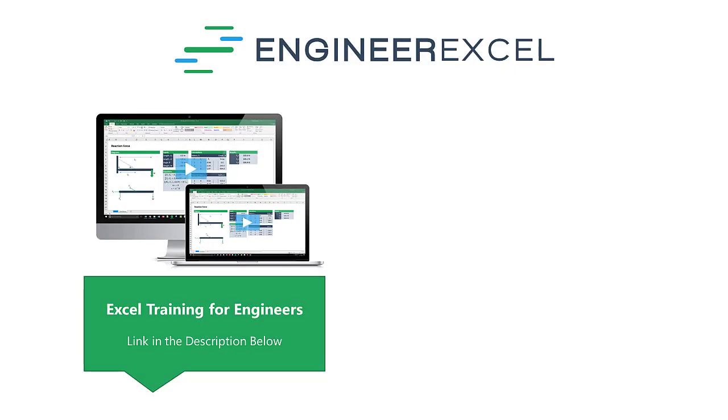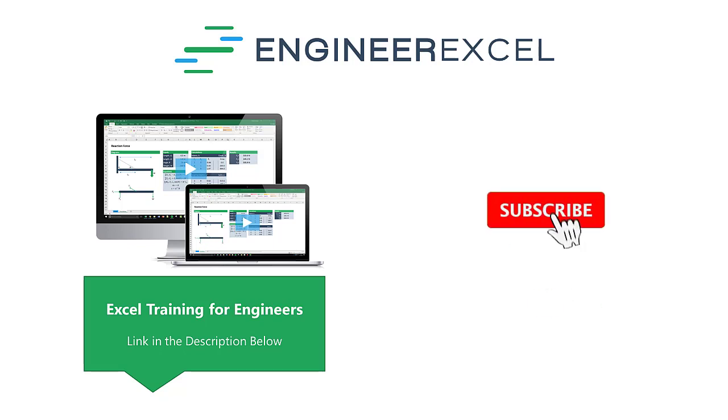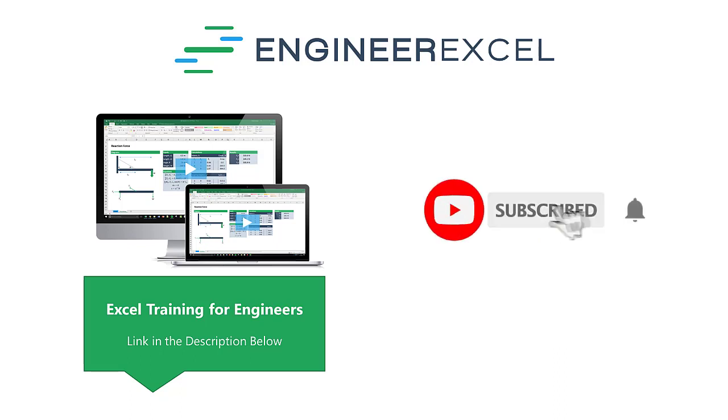This video has been brought to you by engineerxcel.com. If you'd like to learn more about how to solve your tough engineering problems in Excel, sign up for our free Excel training for engineers using the link in the description below, or subscribe to the channel for more videos just like this one.